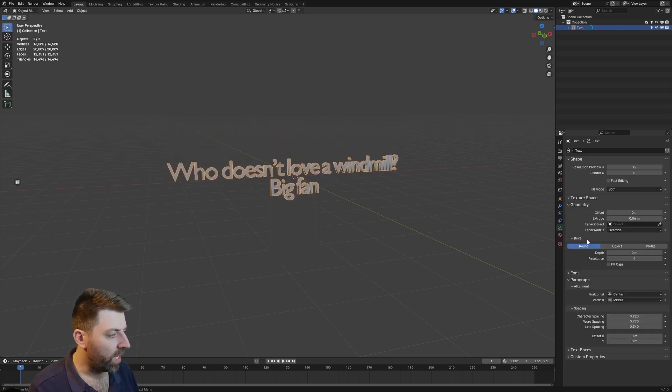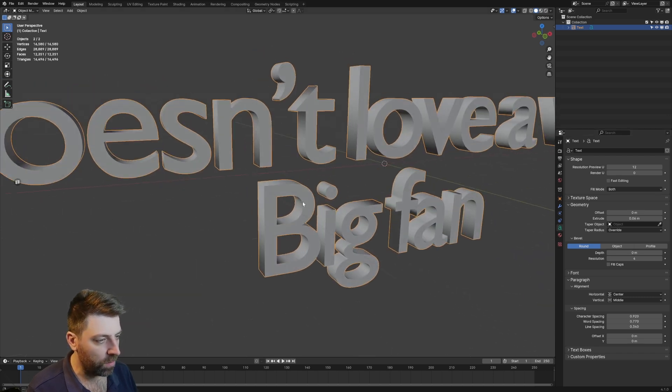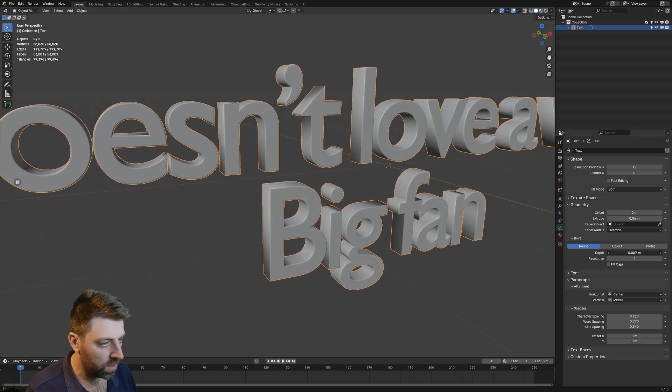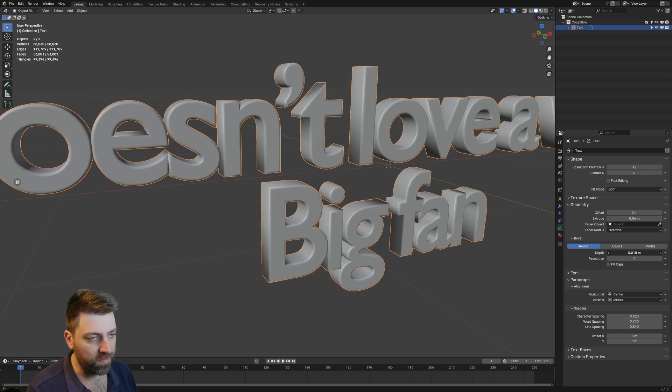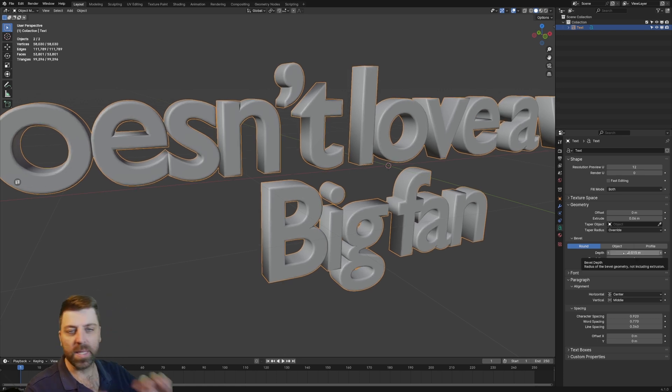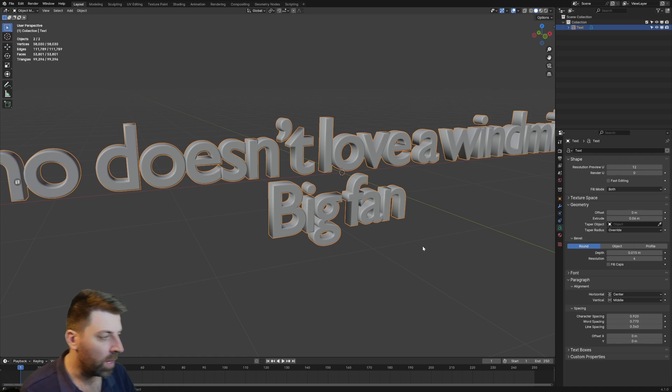If we click on Geometry, we can change the depth of the bevel. So let's just kind of come in a smidgen. It's more of a kind of like a solidifier modifier, but it does round the ends off a little bit.